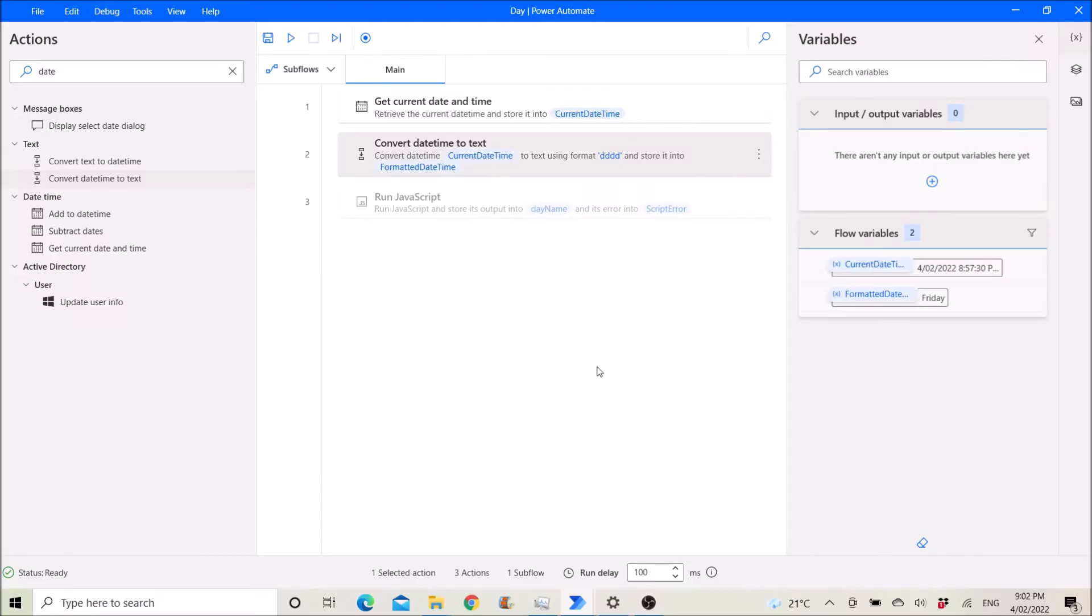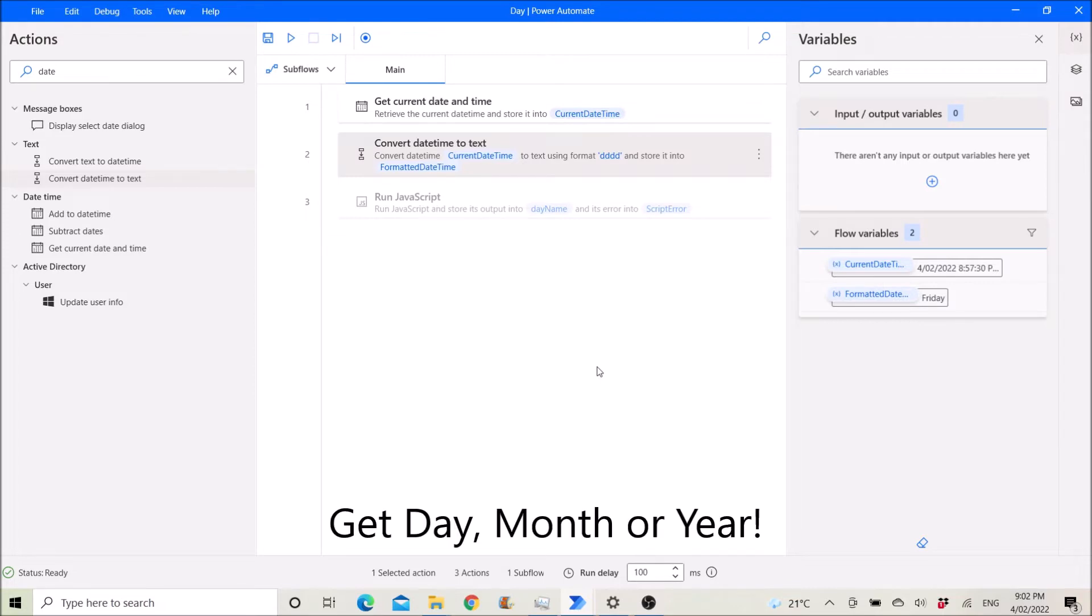Hi everyone! This is a short tutorial to show you how to get the day of the current date.